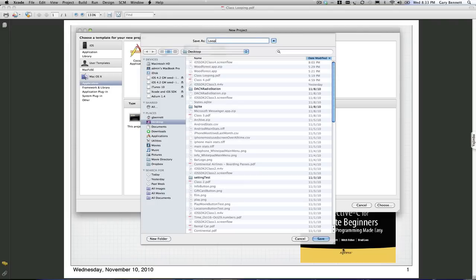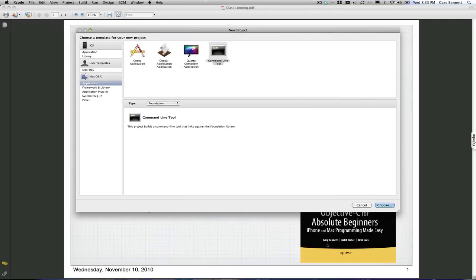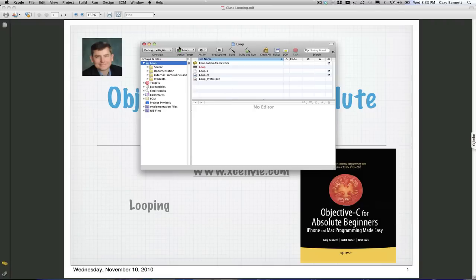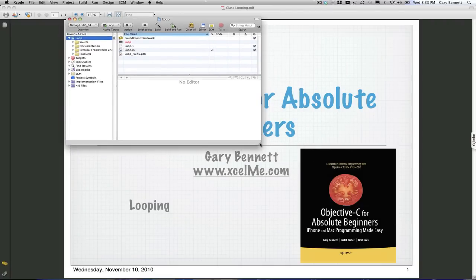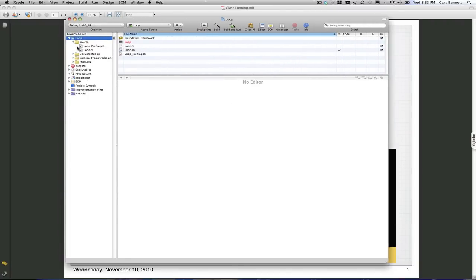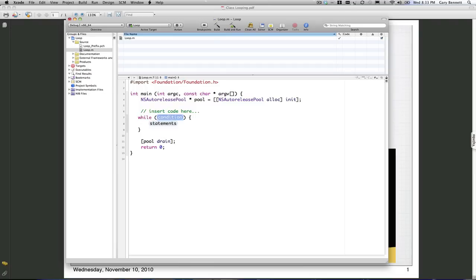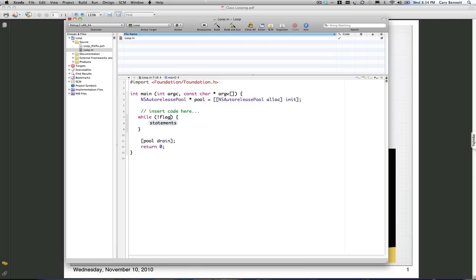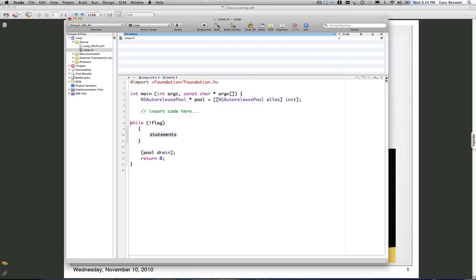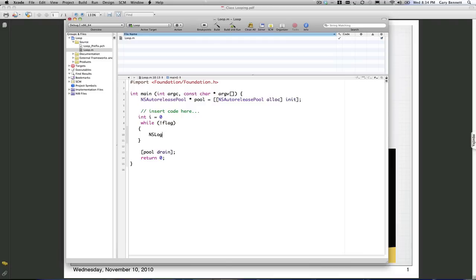I'm going to put it on my desktop, hit save, and we'll bring up our application. Go to the source, go to the .m file, and let's go through a basic while loop. As I type in while, we're going to get the condition. I'm going to put a flag in here: while not flag. I'm going to make a little counter here, which we've learned how to do in our other classes. I is equal to zero, and I'll do an NSLog and print out using our formatting controls.